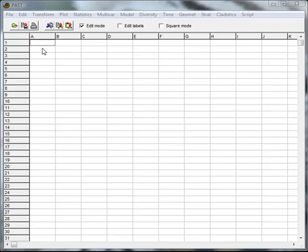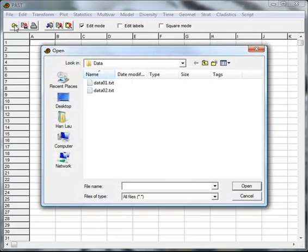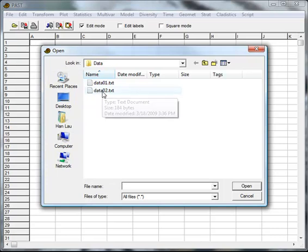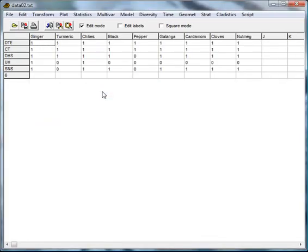Let's open a data file called Data02. Data02.txt is a text file.